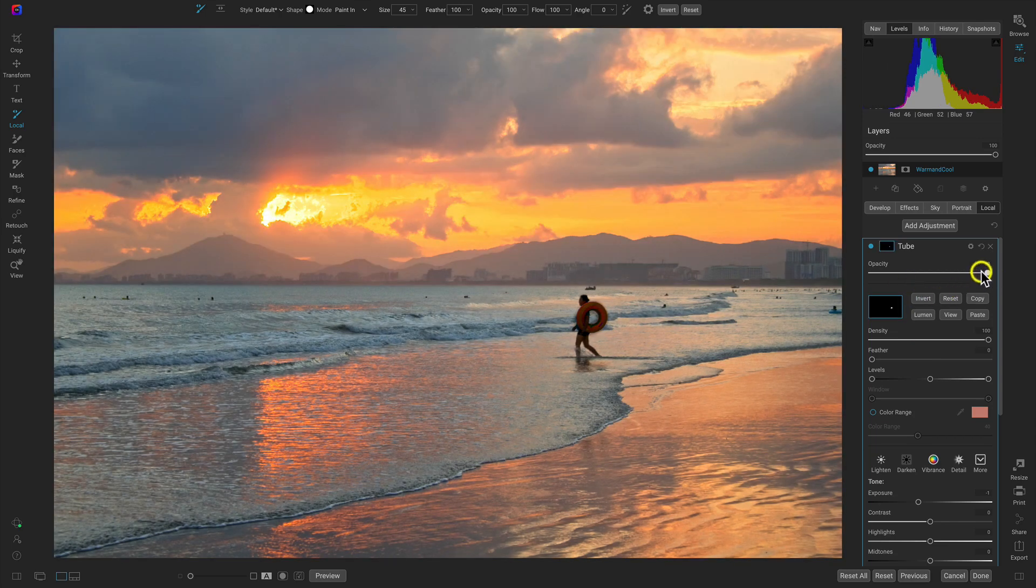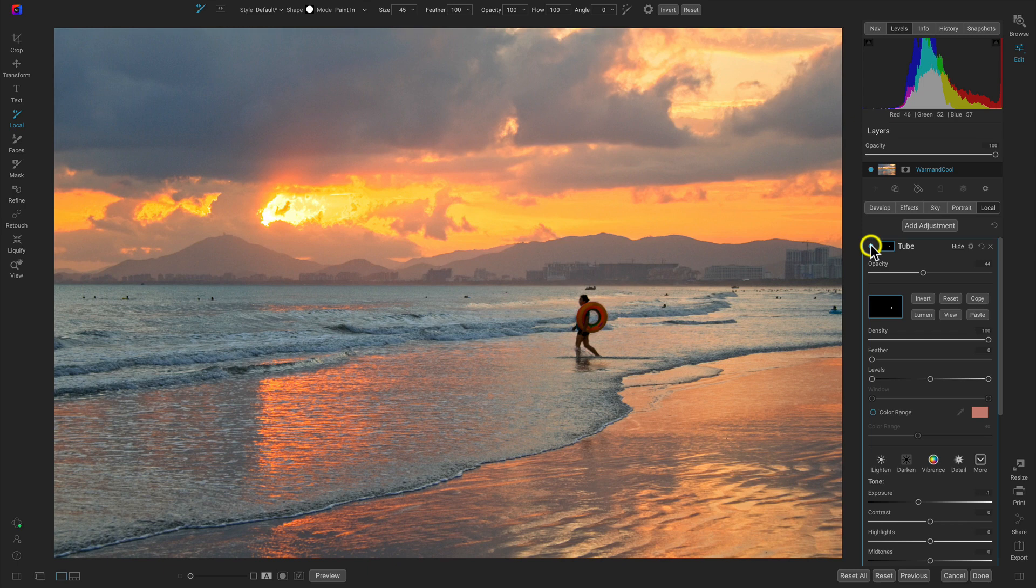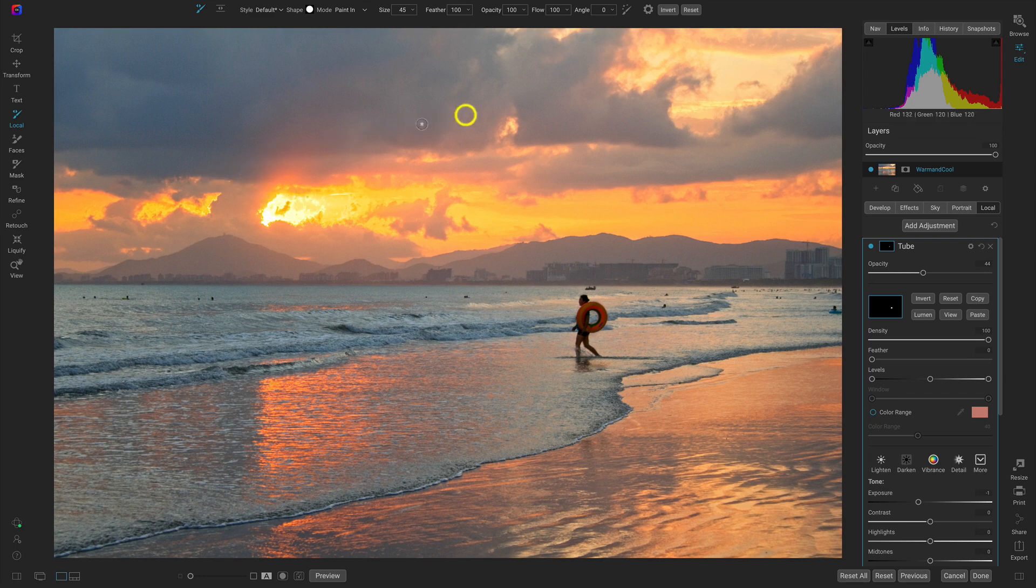Let's modify the opacity a little bit, just like that. Now that tube isn't so prominent in our scene and it's not distracting to the viewer because we're really just focused on this awesome sunset up here and our beautiful foreground.